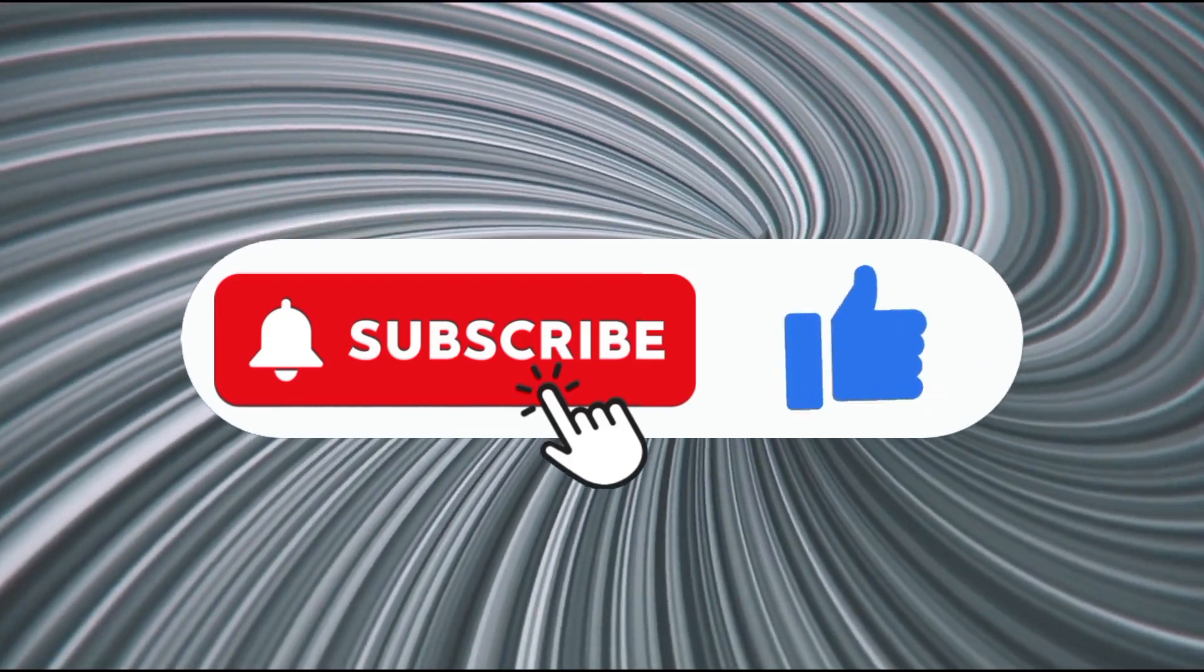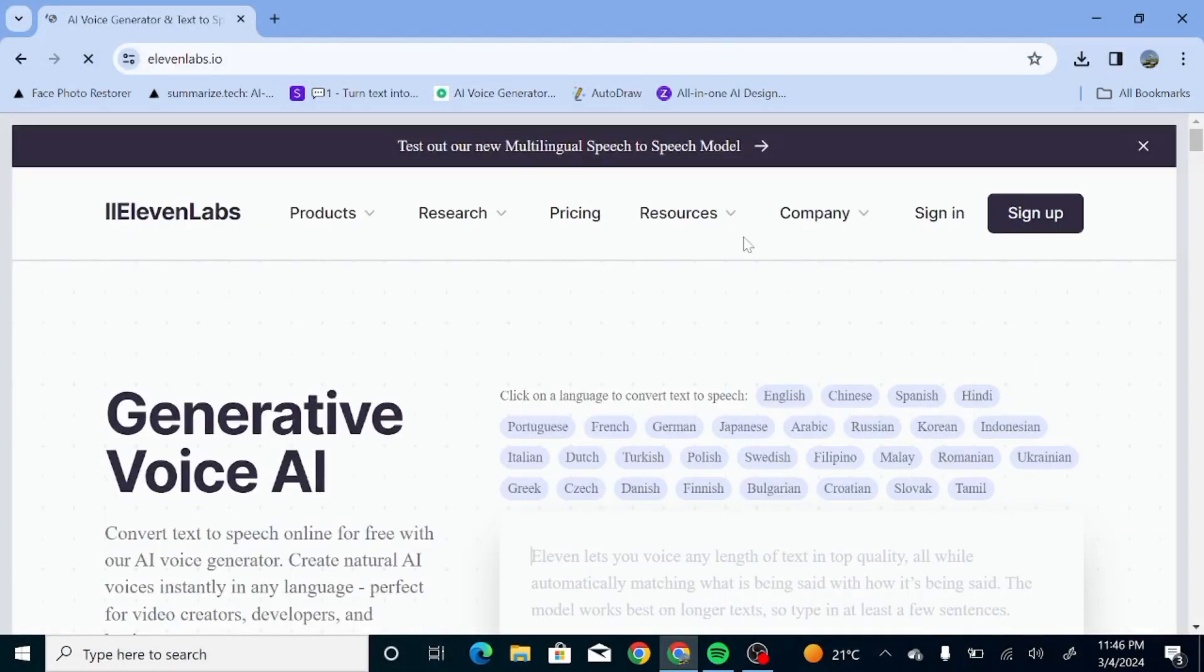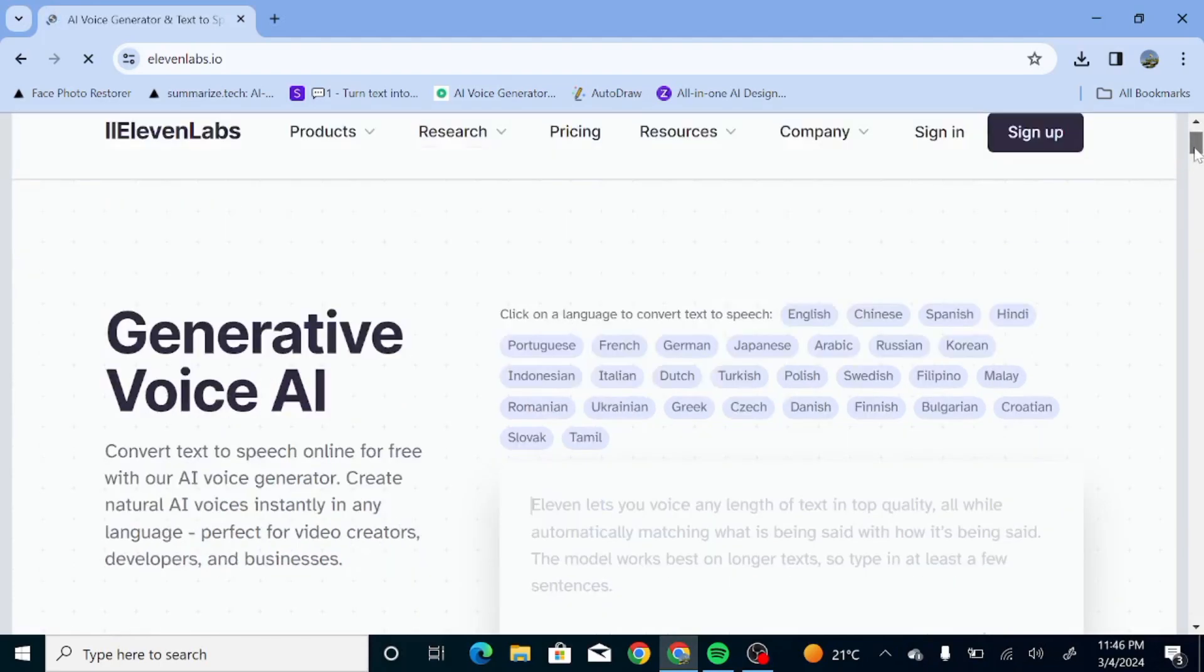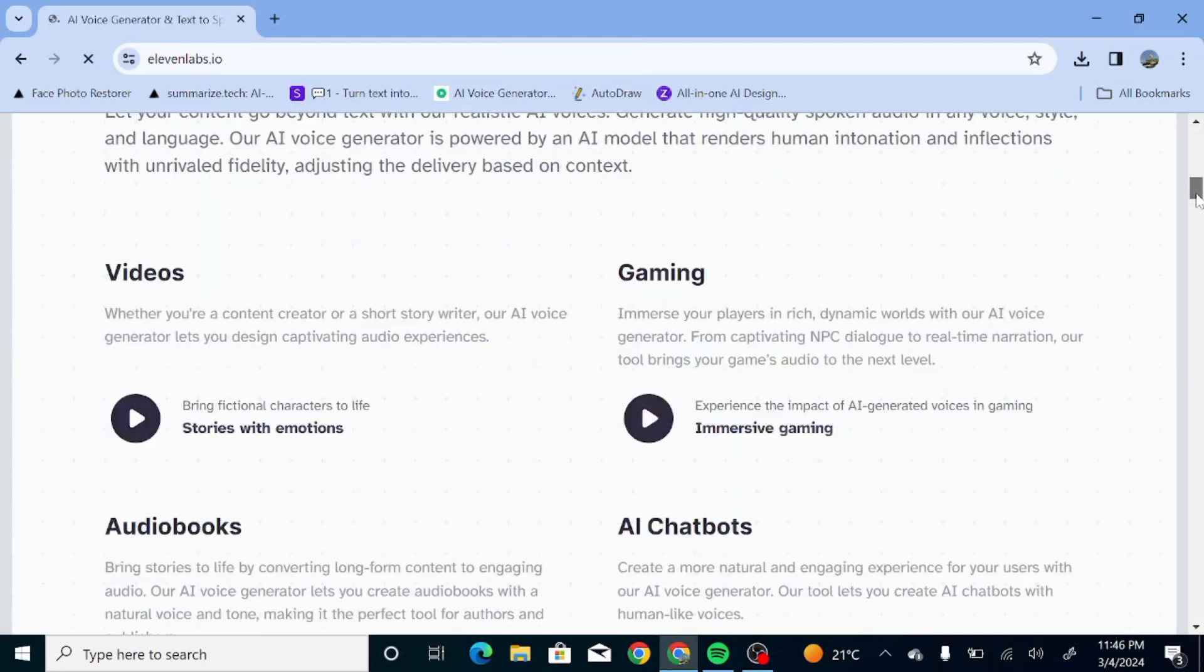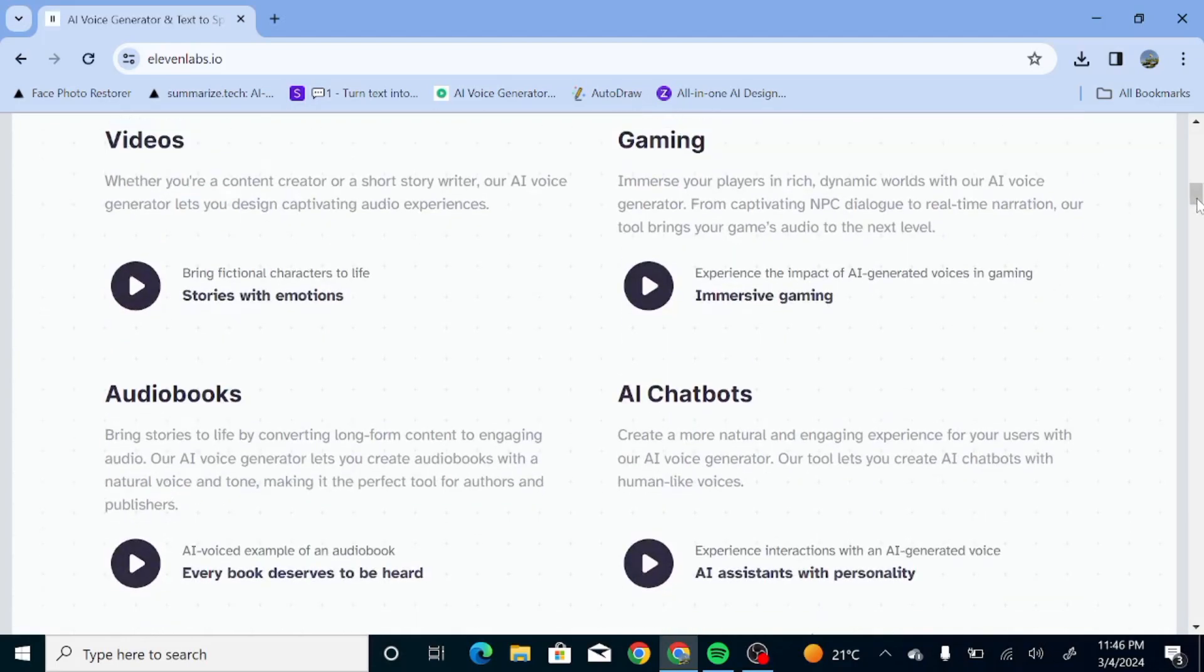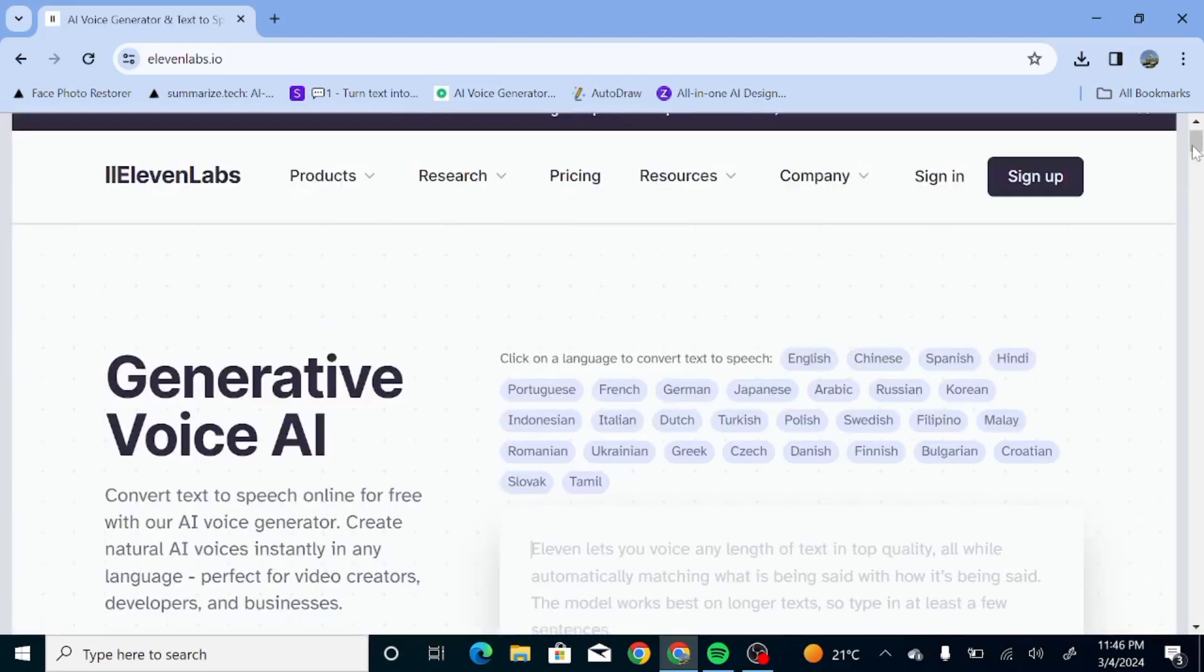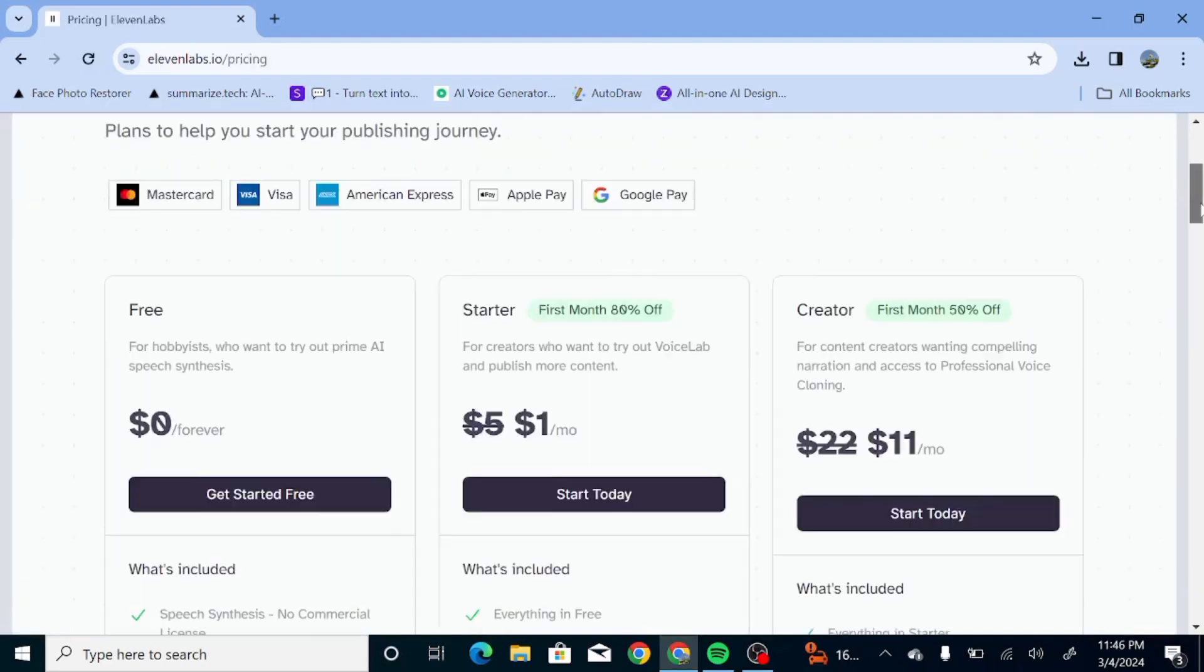And now, we all know that Eleven Labs is one of the best AI voice generation tools that we have out there. I actually love Eleven Labs because their voices are really realistic and you can get very human-like voices. But the thing about that is that it comes with a price tag. And if you're here, I'm guessing that you do not have the budget for that.